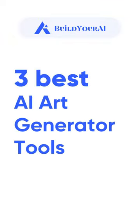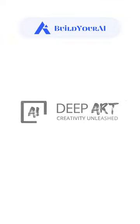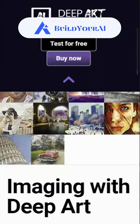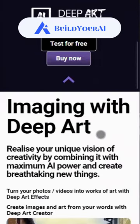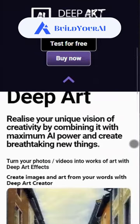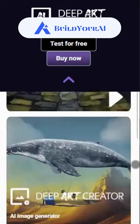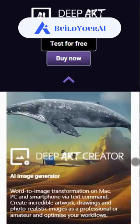Introducing the 3 Best AI Art Generator Tools, Part 2. Number 1 is DeepArt. It allows users to transform images into artistic styles with a user-friendly interface, a large image library, and customizable settings.